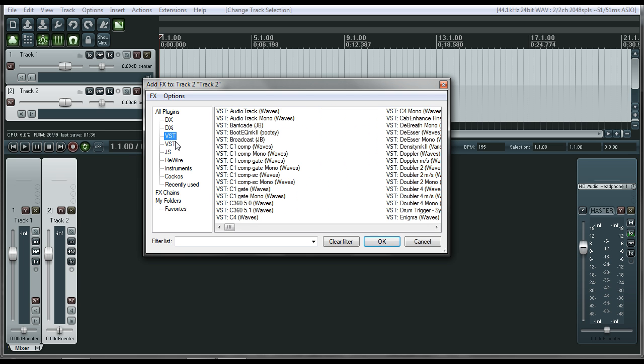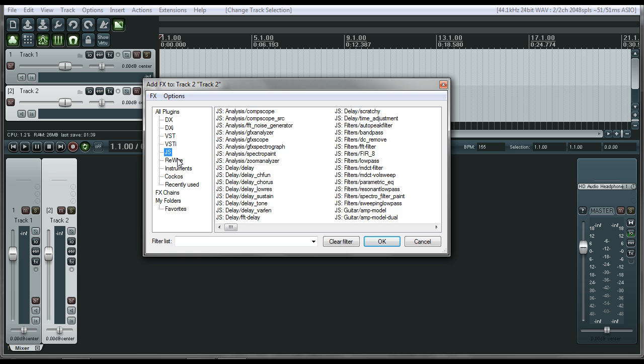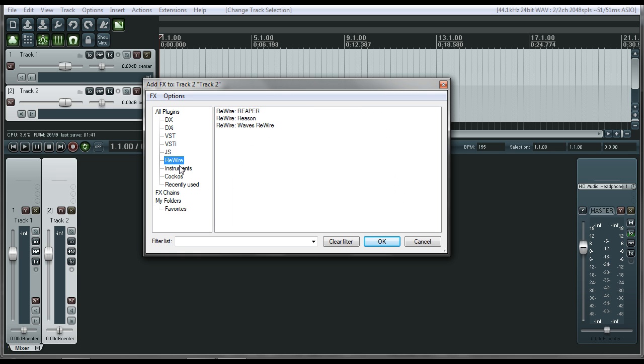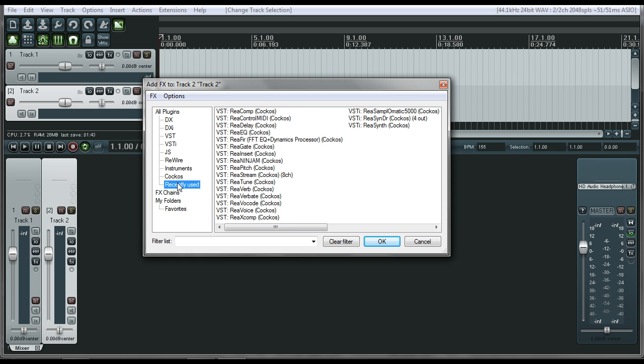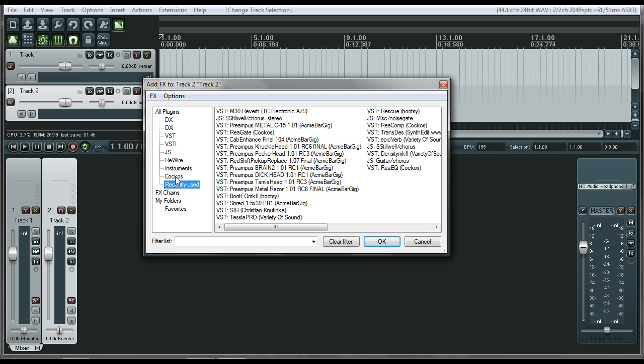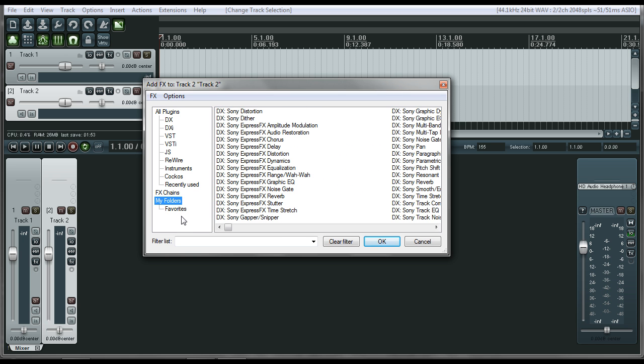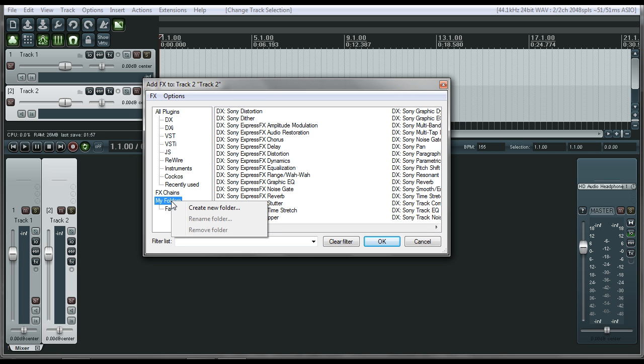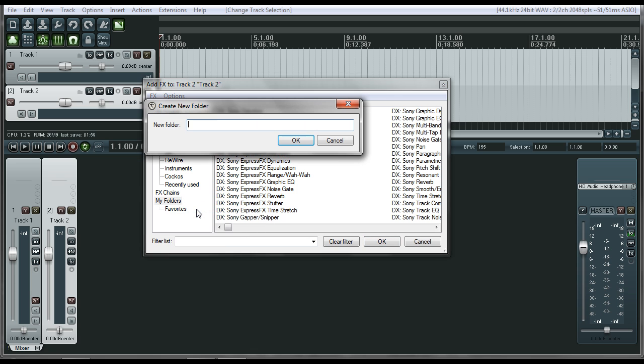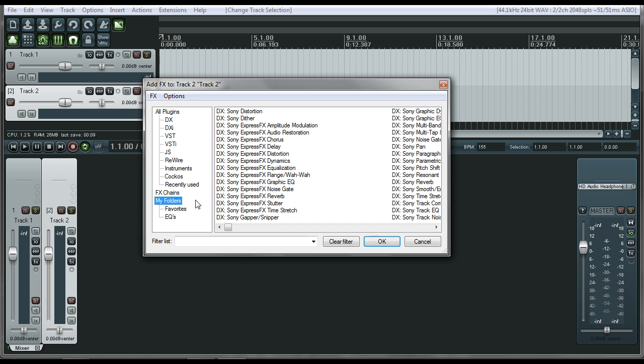The DX, the VST, the VSTIs, the JS plugins, rewire stuff. It's got a whole bunch of stuff that is just a little crazy to see. So what you're going to do is go down to my folders and right click and add a new folder. So let's do the first one. Let's just do EQs. All right.